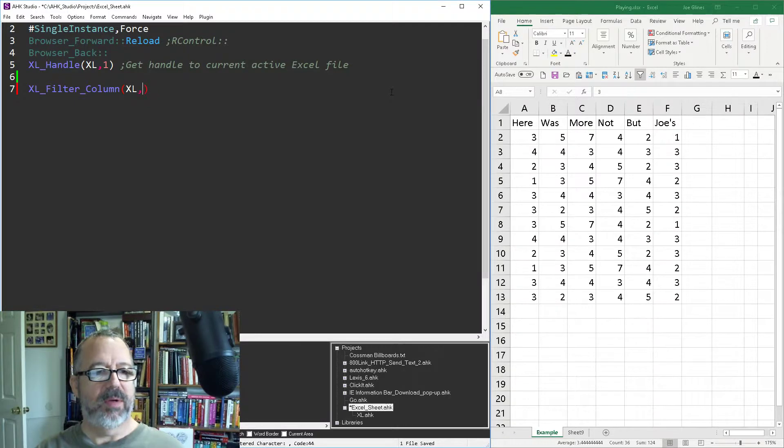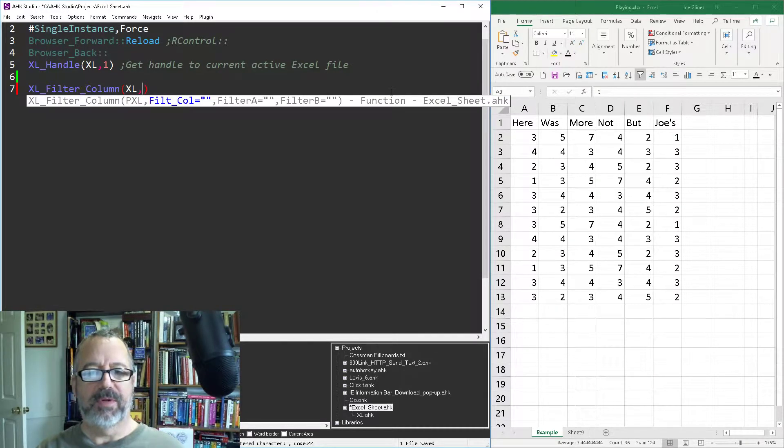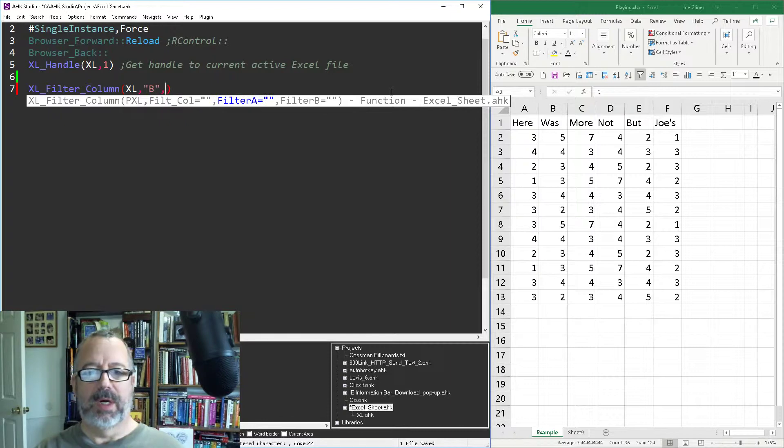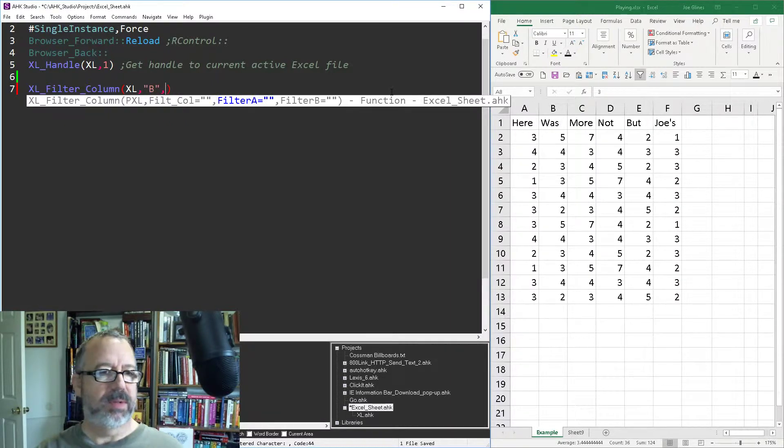So Excel, what column do I want to filter on? Let's say column B, and I'm going to filter on, let's do threes.